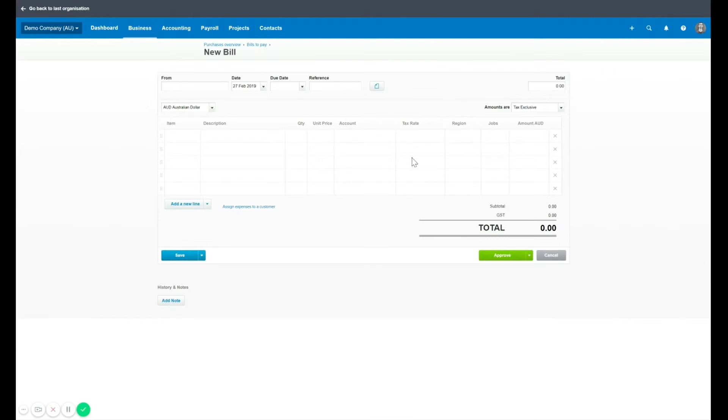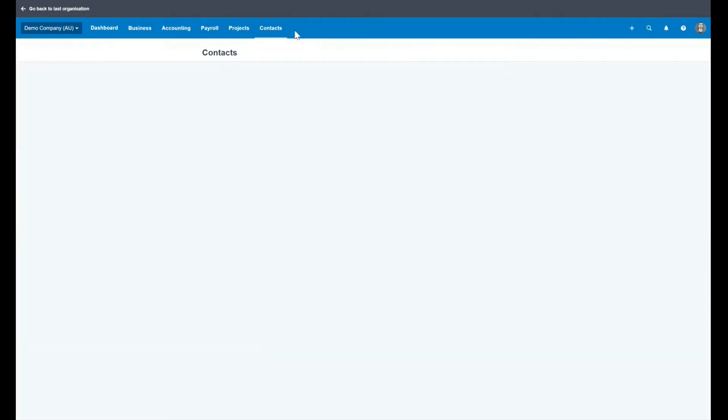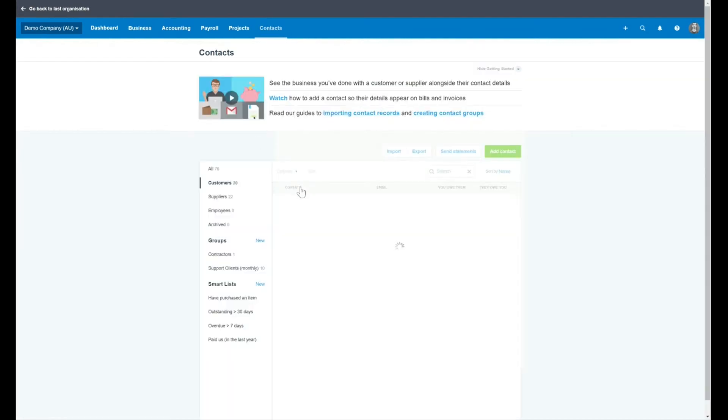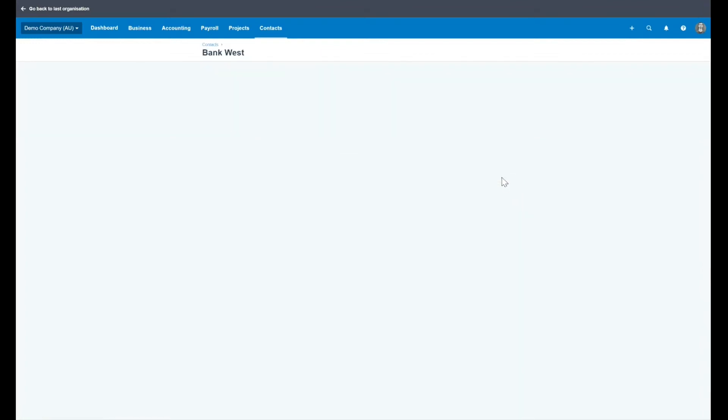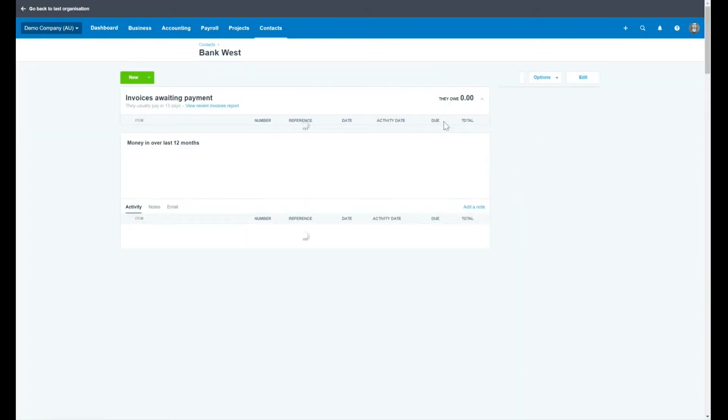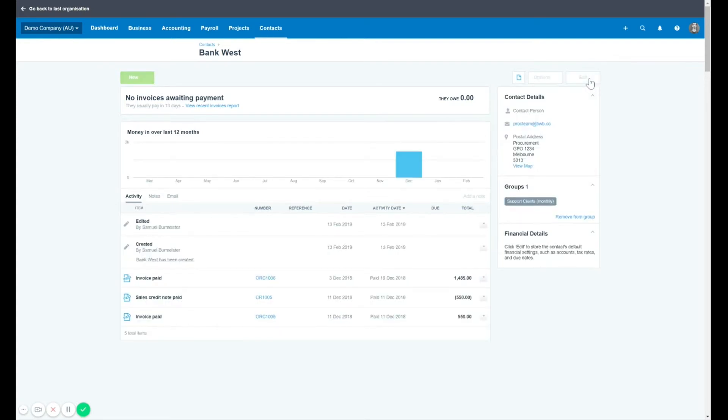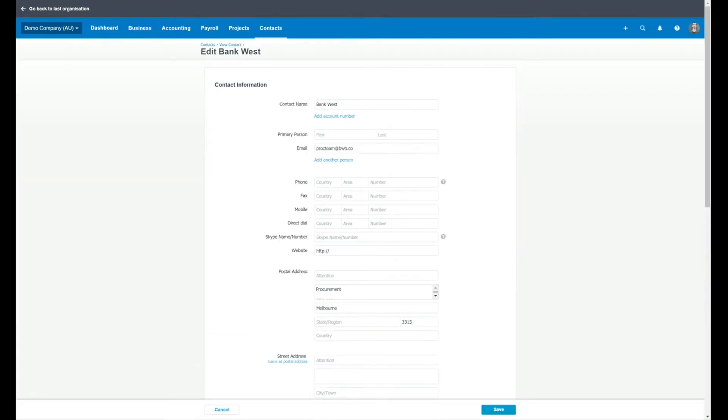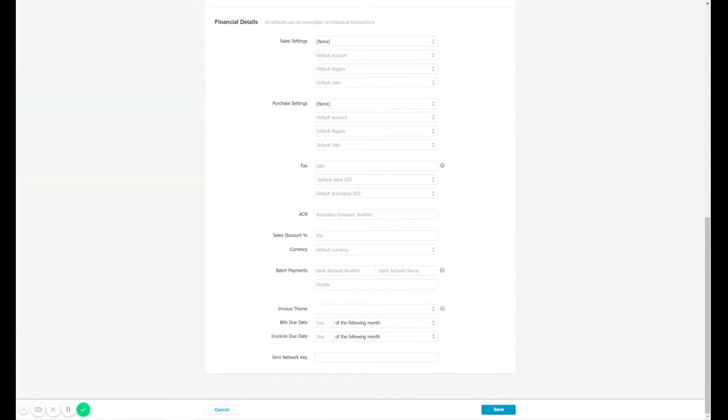So another handy thing to know with tracking categories, you can assign them for contacts. So if you're doing a specific project based on a client, supplier or customer, you can go into that customer or supplier card under the contacts menu. And in that specific contact, you can assign one of these tracking categories. So you can see under either sales or purchases, depending on whether you're buying or selling or both, you can set up default tracking categories based on what you've already put in.